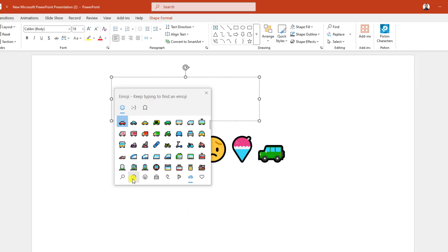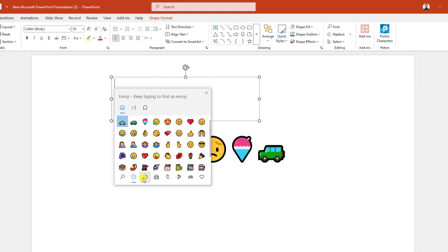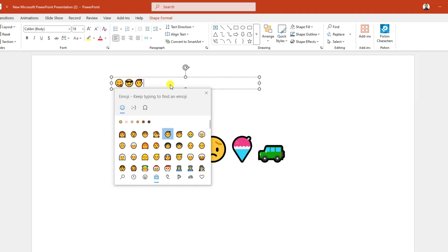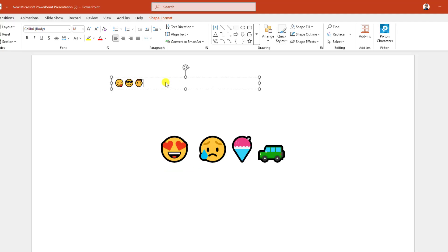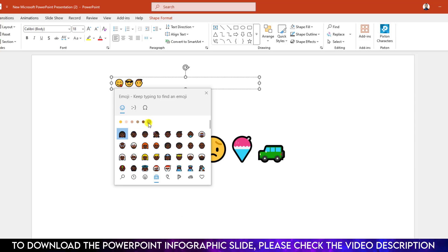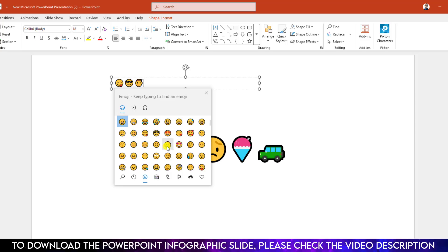Now you can insert your favorite emoji from here very easily. Or you can apply another shortcut, that is Windows key and semicolon, and you can also find the emoji keyboard. You can change the color from here and you can add it easily.